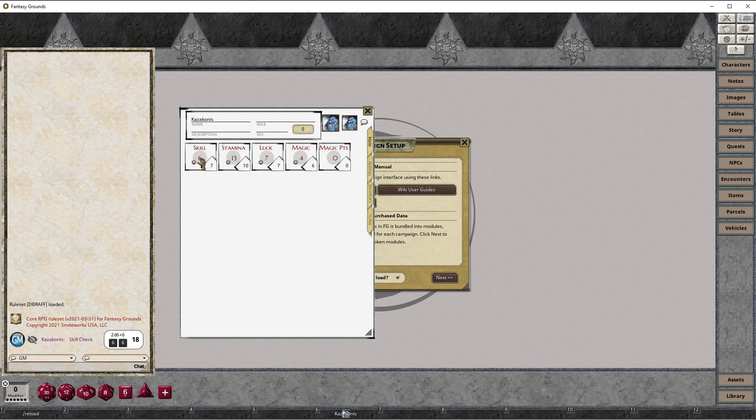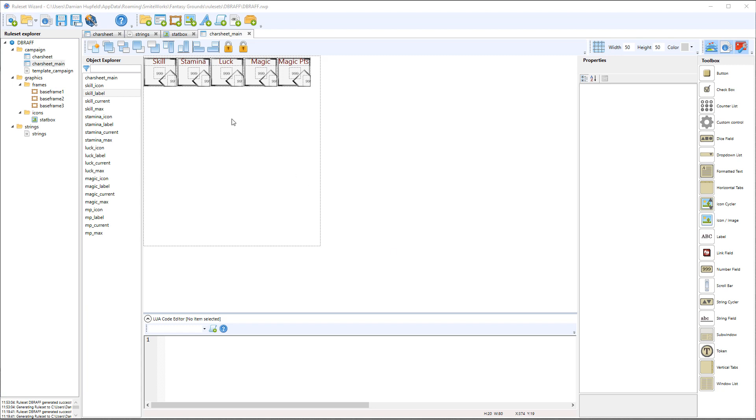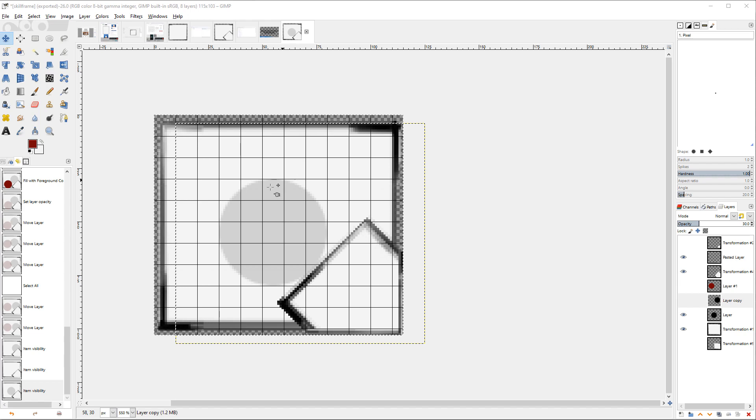You can see that this graphic differs slightly from what's displaying in the ruleset wizard. And that's just because I updated the graphic once I got started. So I created the graphic in GIMP that looked like this.